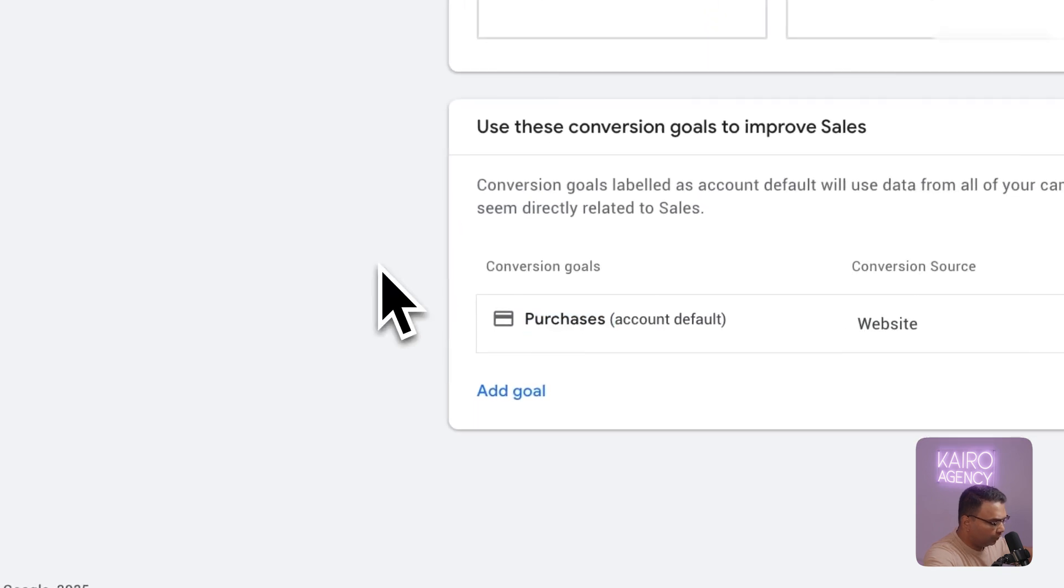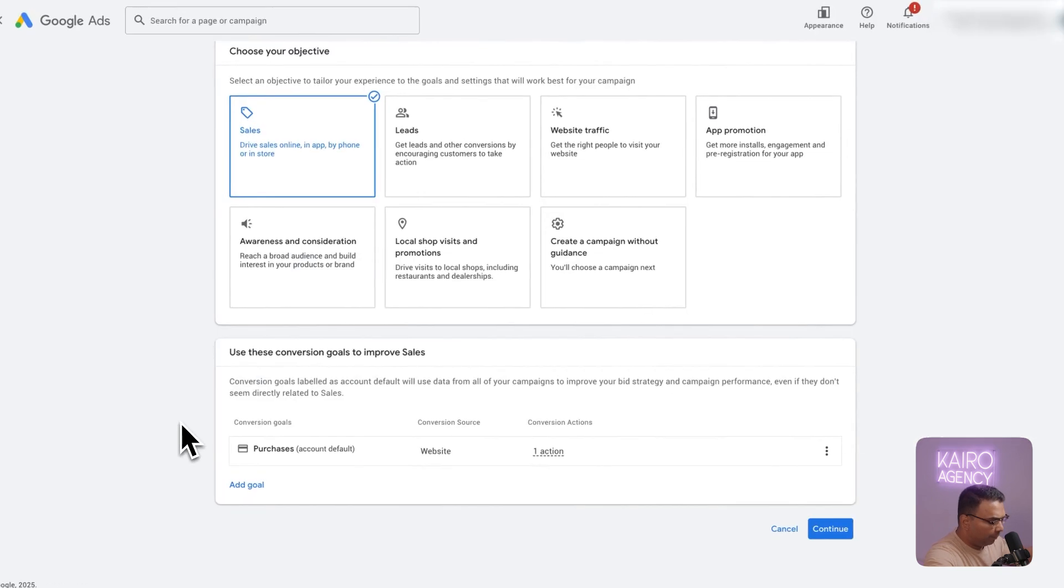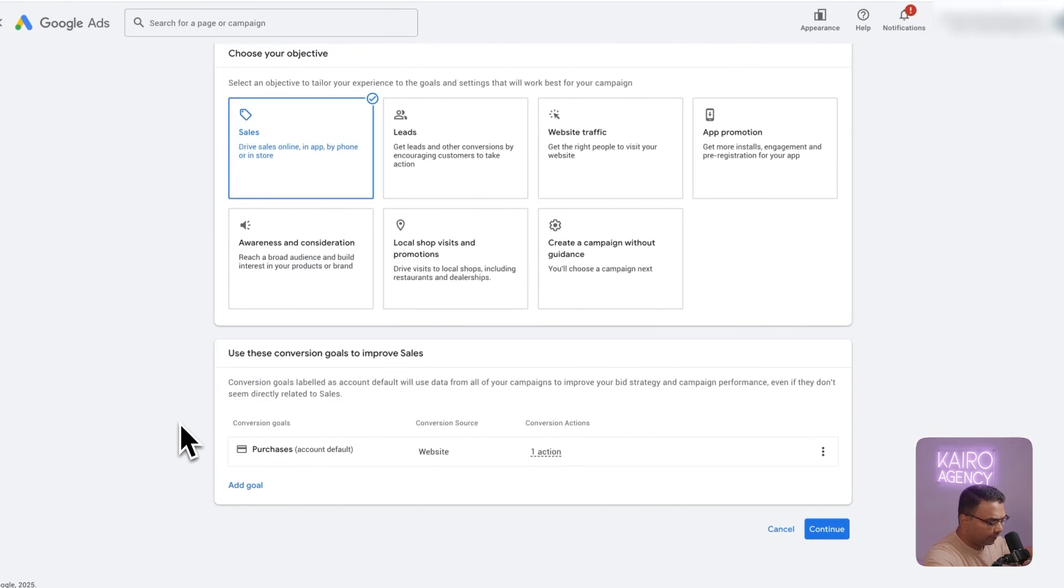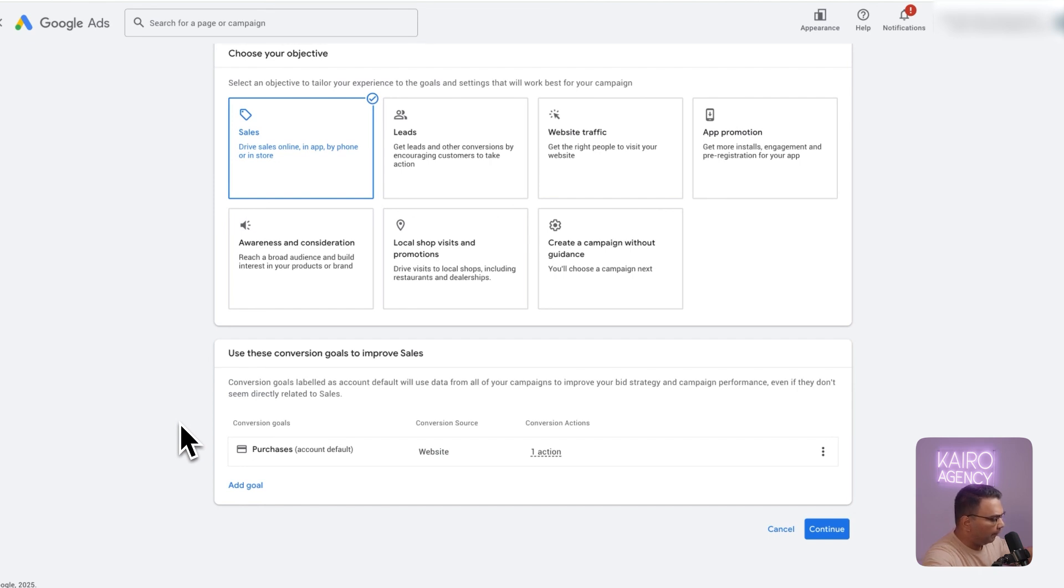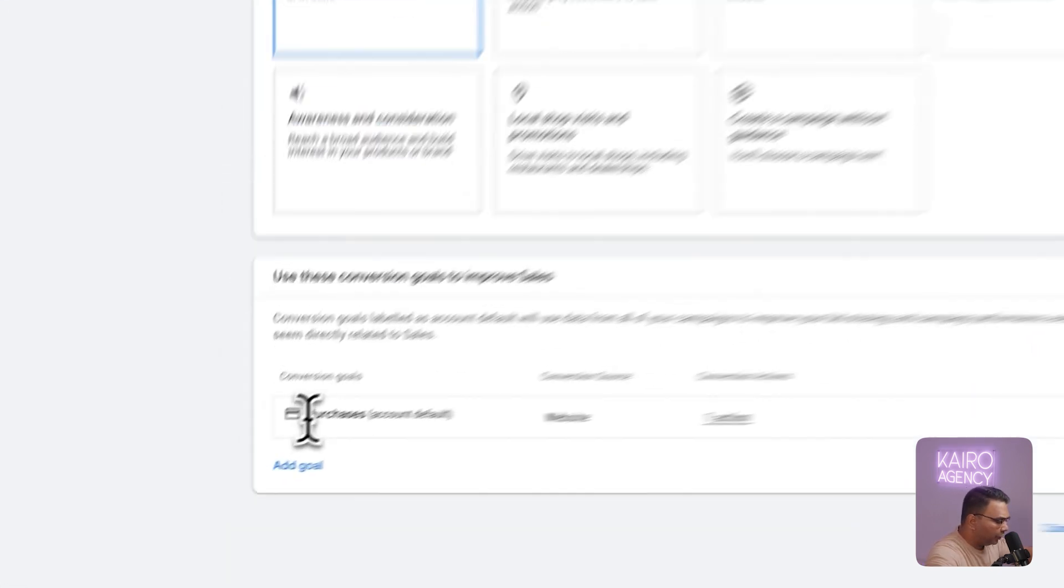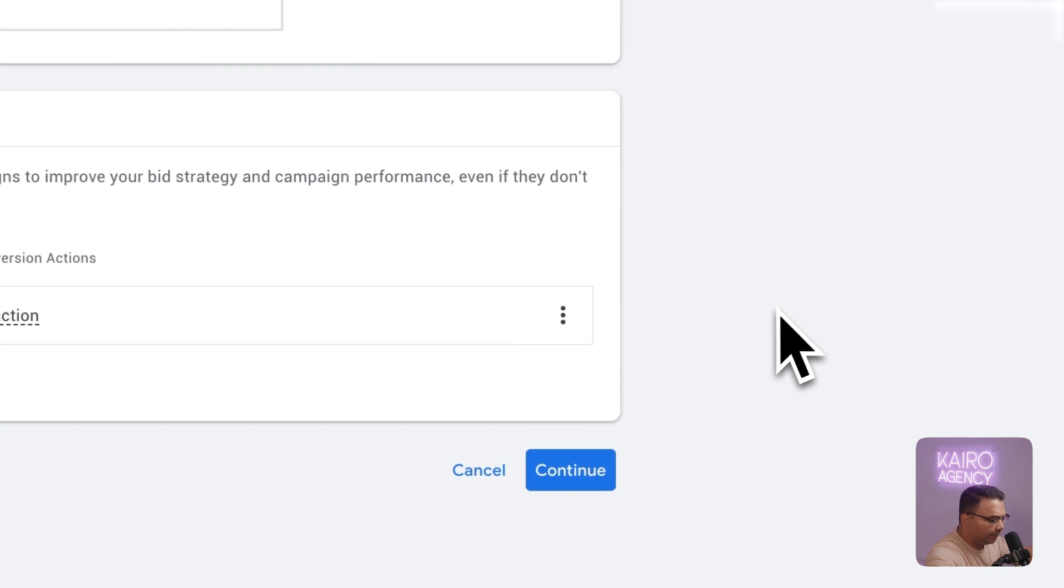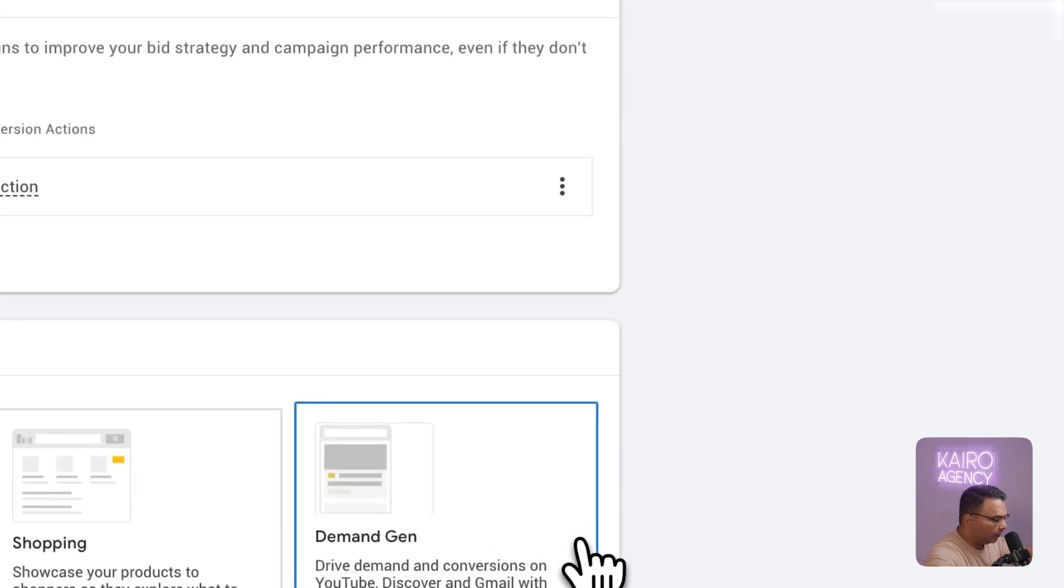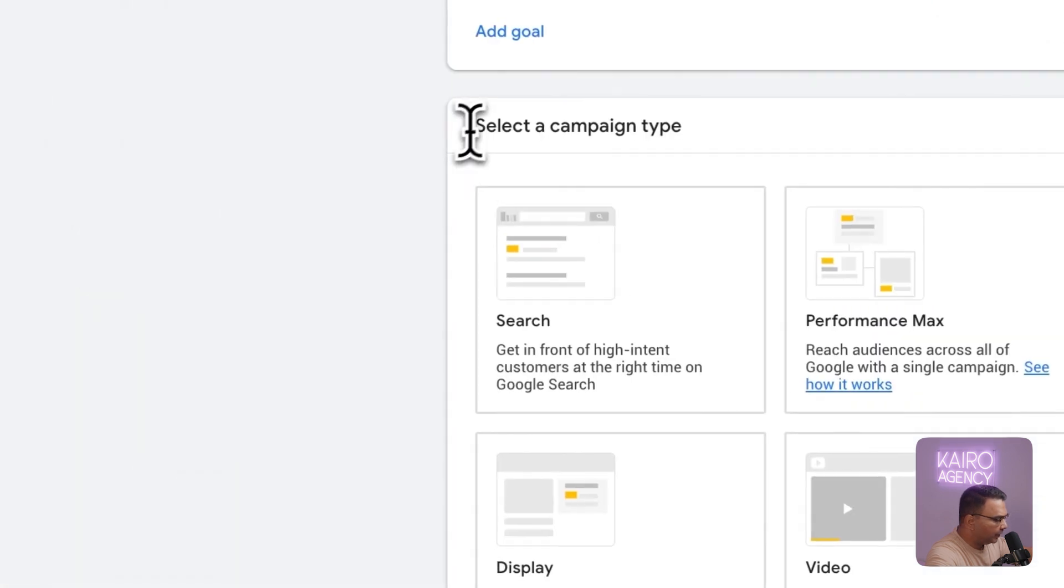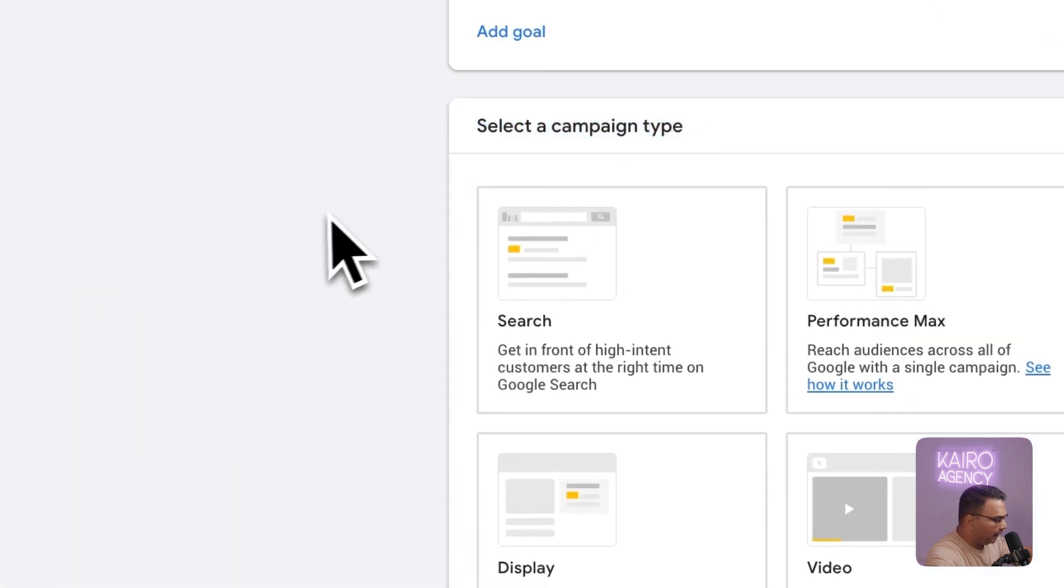That's what you'll want to choose as your conversion goal because the purpose of this campaign type which is dynamic remarketing is that we want to run ads to people who have viewed a product but haven't bought yet and we're trying to get them to buy. Purchase makes the most sense most of the time to have for this campaign. Then we click on continue and you select your campaign type.